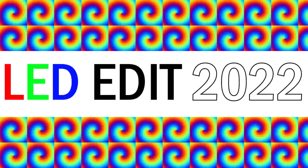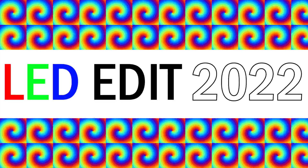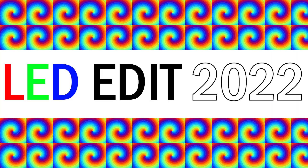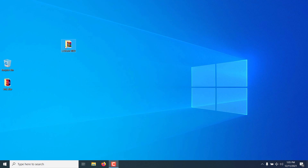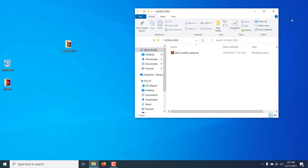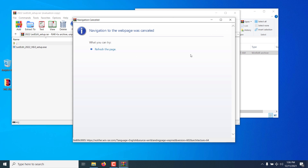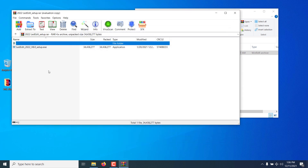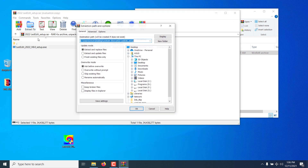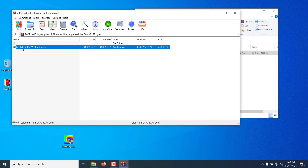In this tutorial, let's see how to install and use LED Edit 2022 version. The download links are in the description. Once downloaded, double click and go inside the compressed download file. You can select 'Extract To' and select a destination folder, or you can double click on the setup file inside the compressed file.